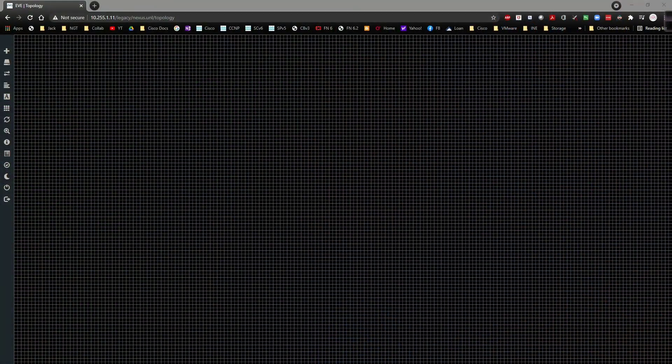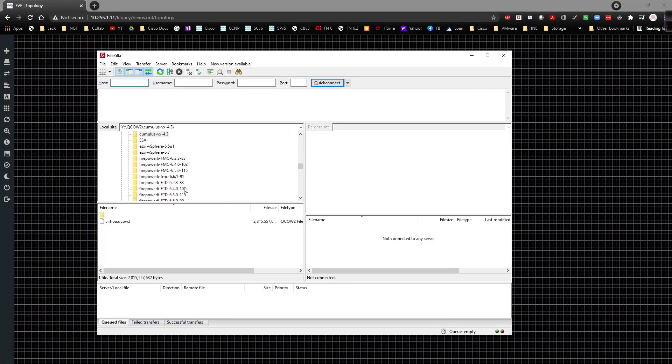So without any further ado, let's go ahead and take a look at actually uploading it and what that process looks like. It's actually not very difficult to do. So I'm going to go ahead and switch over to my desktop. I'm going to go ahead and pull up FileZilla and give that a second to pull up. There we go. I'm going to go ahead and bring this guy over.